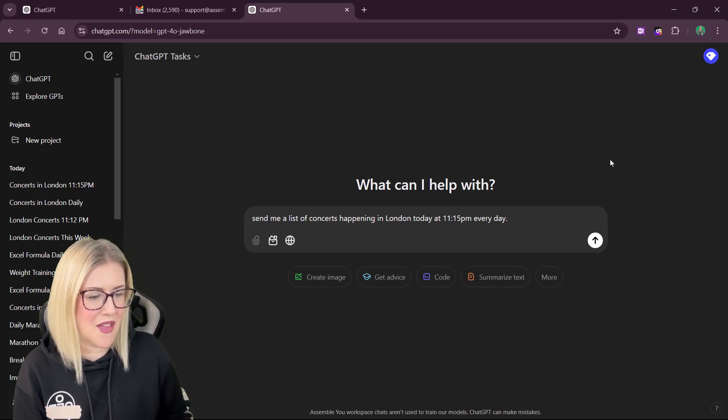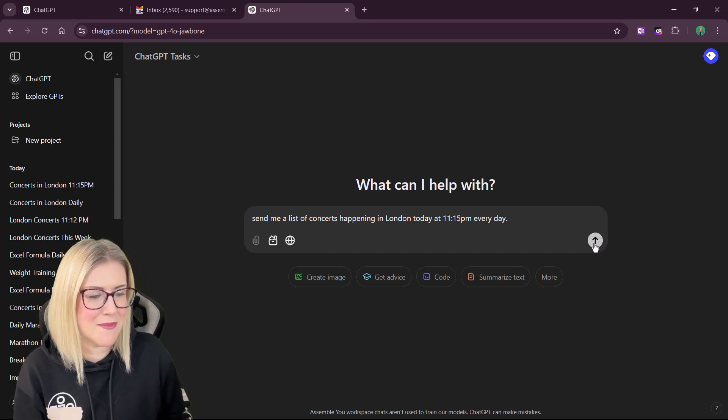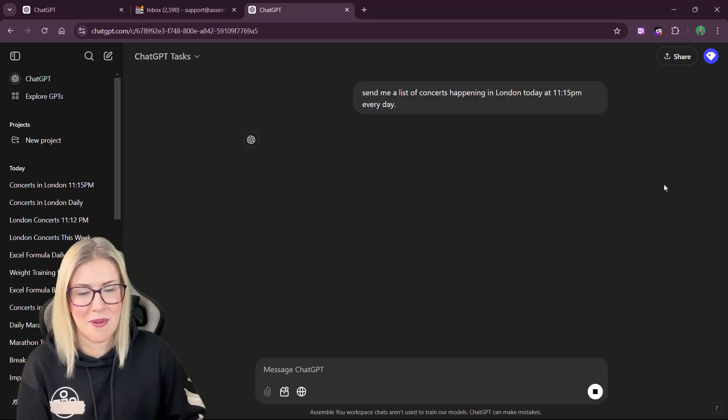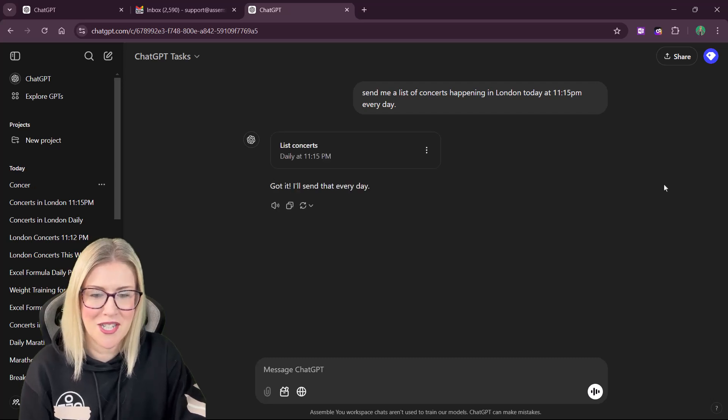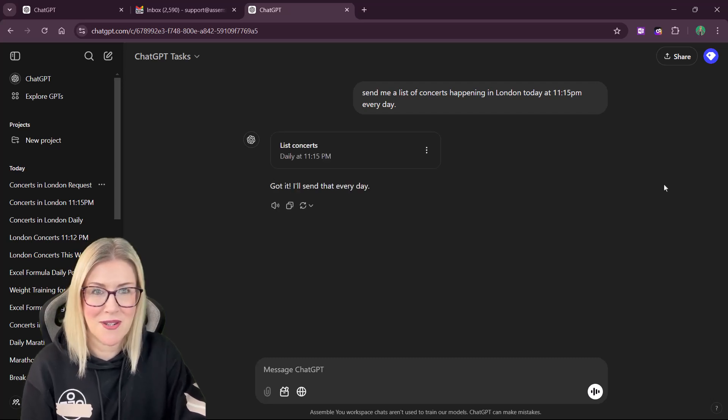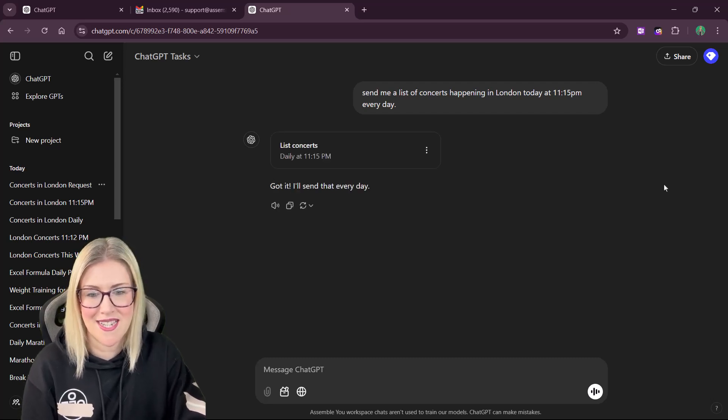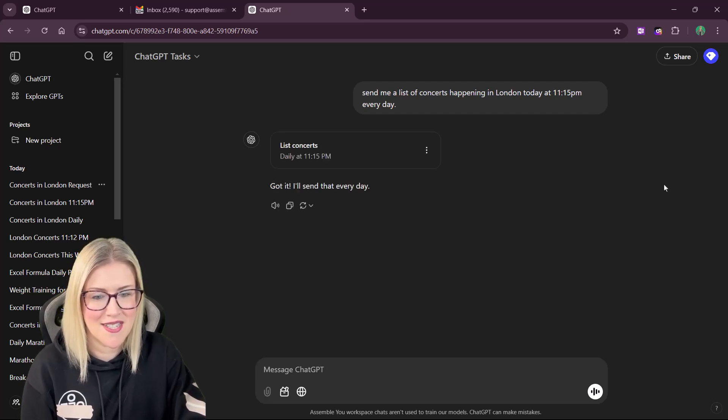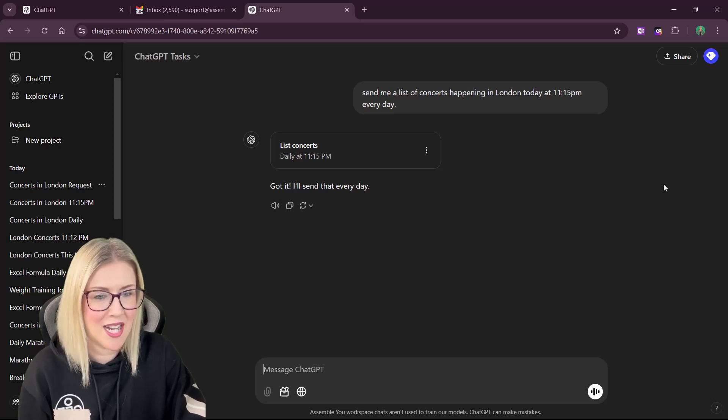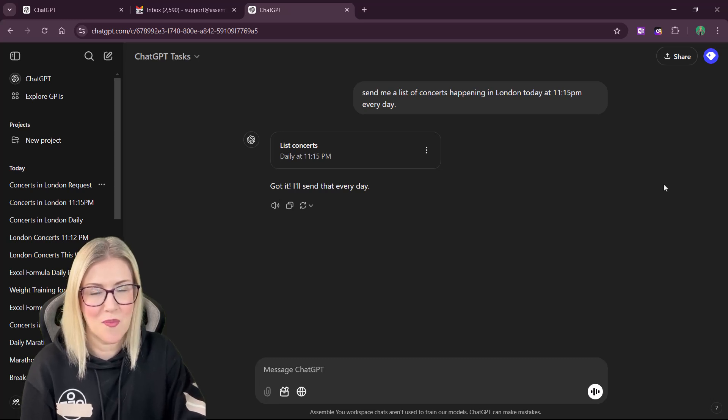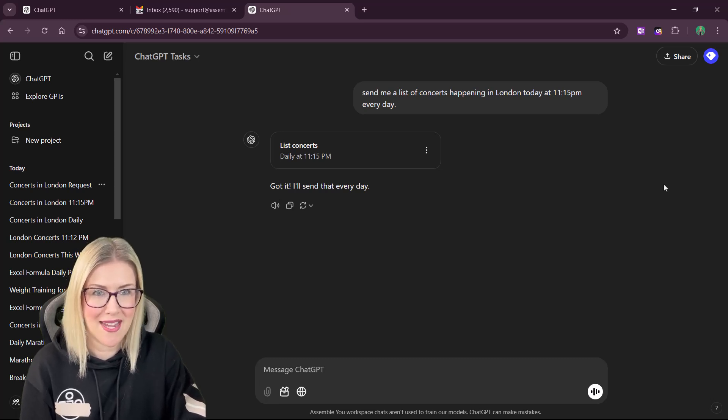Send me a list of concerts happening in London today at 11.15pm every day. And again, we just have that weird time in there so we can see this happen in real time. So you can see that ChatGPT has created the task. It says list concerts. And we should find that in a couple of minutes we'll receive that email.